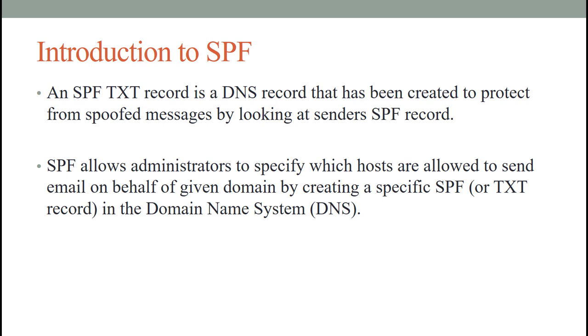This record has been created to protect from spoofed messages by looking at the sender's SPF record, because the recipient email system refers to the SPF TXT record to determine whether a message from your custom domain comes from an authorized messaging server.